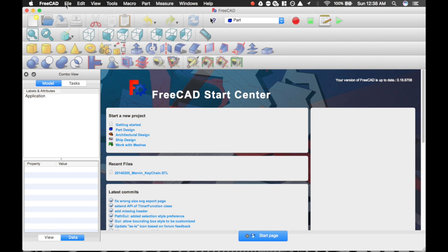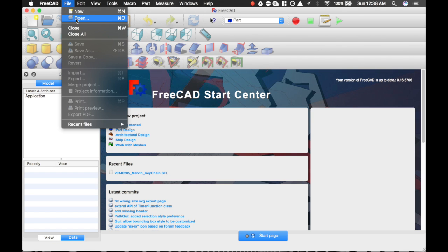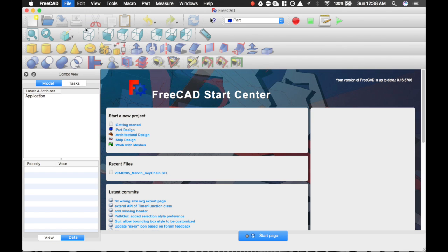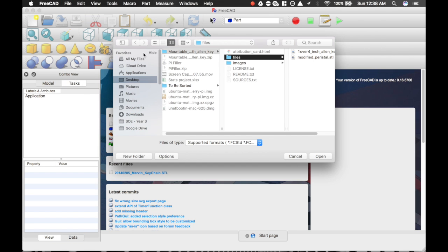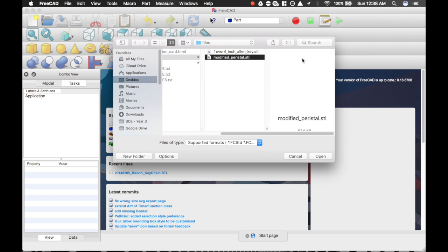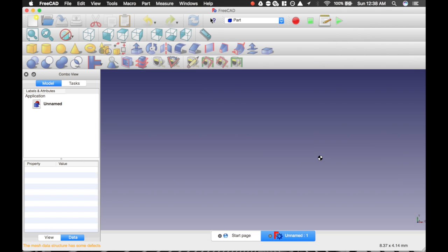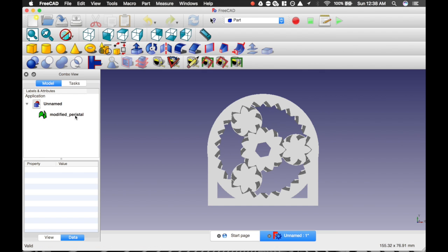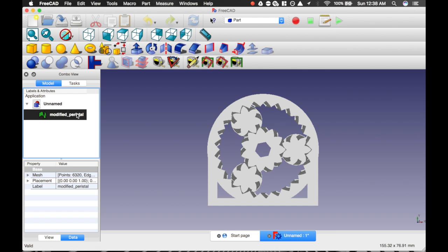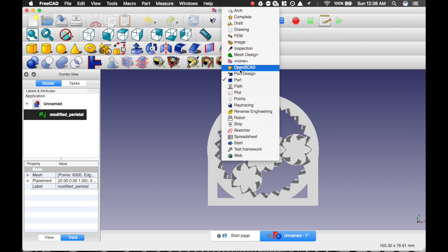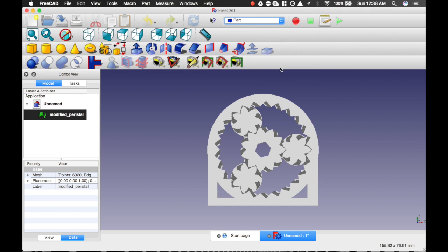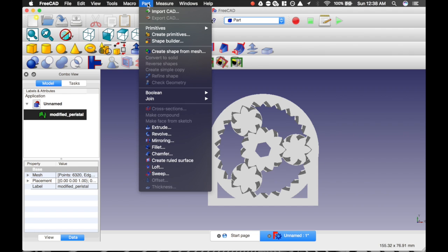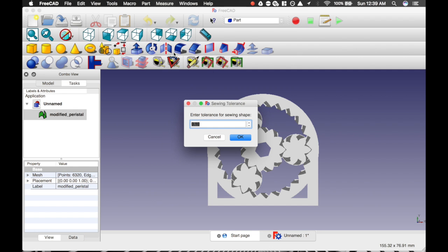You're going to go File, Open, navigate to the STL that you just downloaded, and open that. Here we go. This is our mesh, and we're going to select our mesh. We're in the Parts Workspace. Make sure you're in the Parts Workspace. Once you've selected the mesh body, you're going to Create Shape from Mesh.